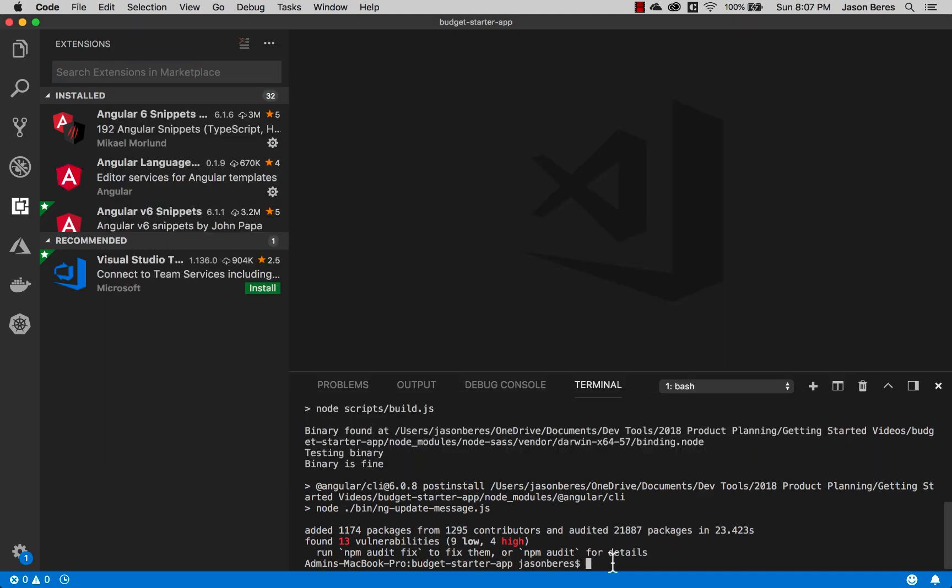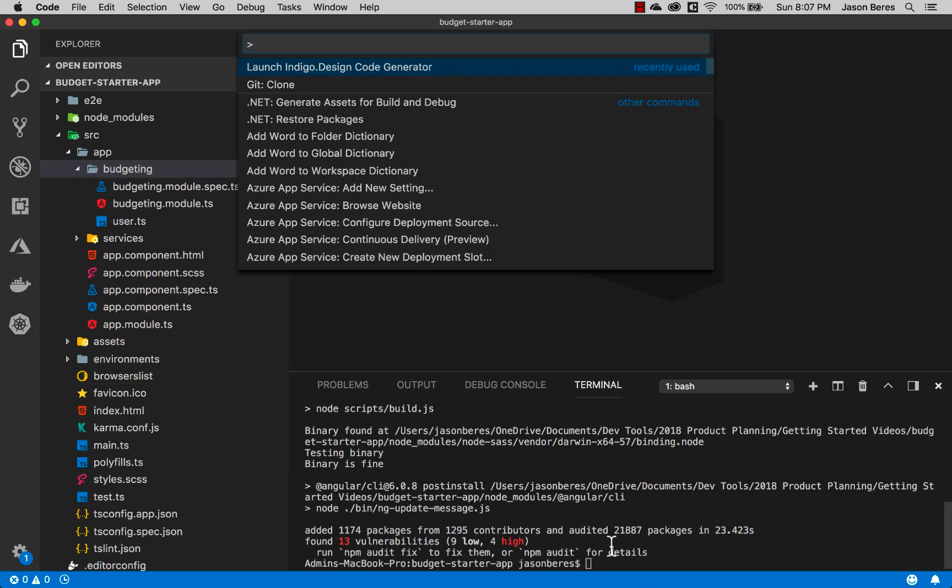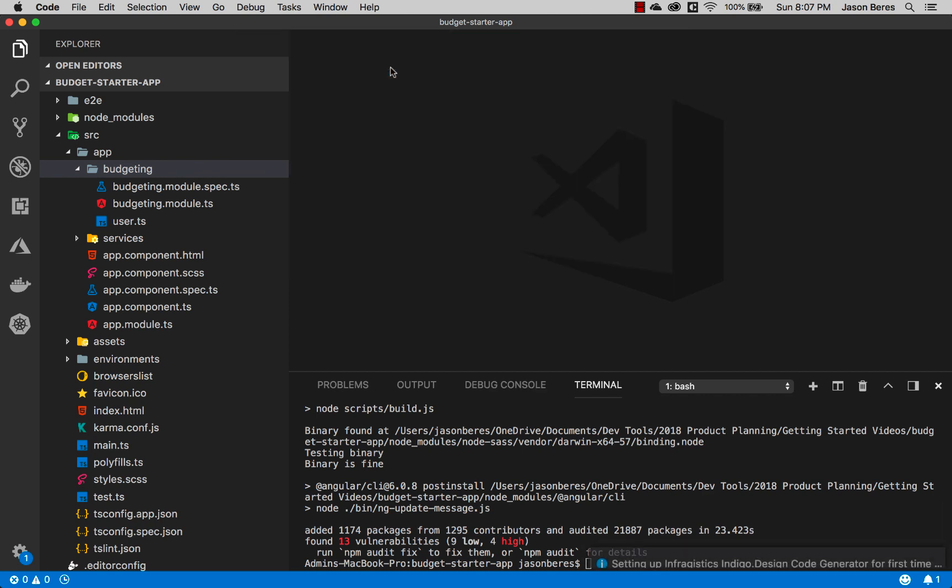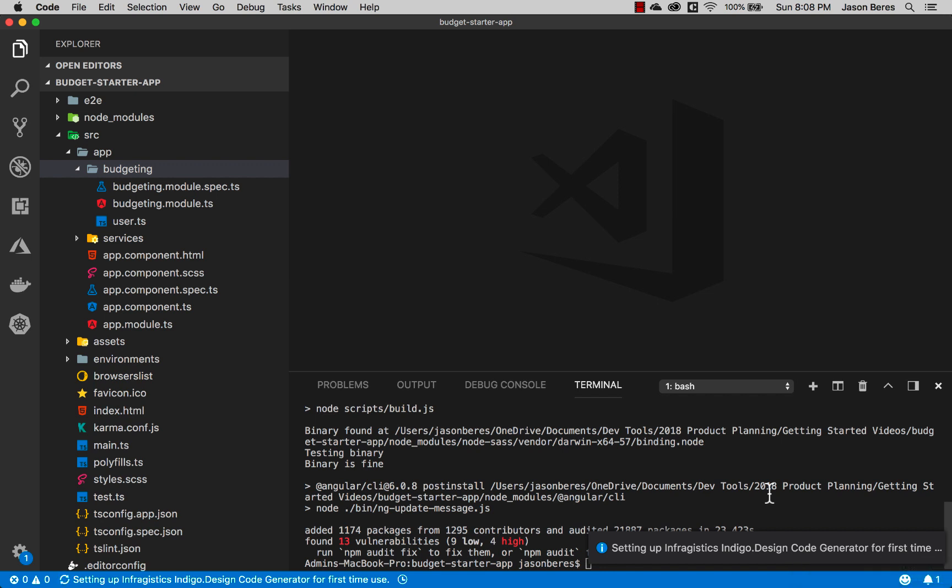Let's go ahead and actually run the plugin for the first time. Let's go back to our file view here and I'm back at my terminal. I'm going to do a command shift P and you can see I've got the Indigo Design Code Generator. So I'll go ahead and click it. On the bottom the very first time you use this it says setting up the Infragistics Indigo Design Code Generator for the first time. That takes about a minute. What it's doing is it's installing Electron and any other dependency that the code generator needs.